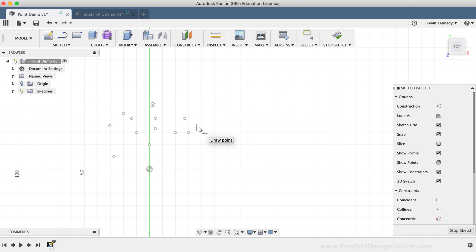To start off, let's take a look at how a sketch point can help better create fit point splines.